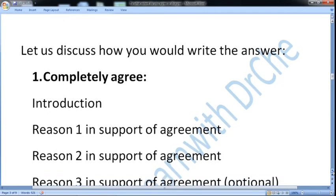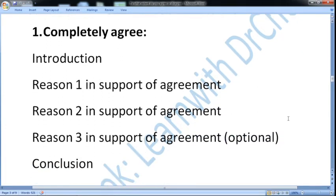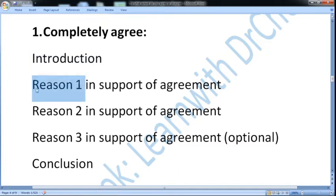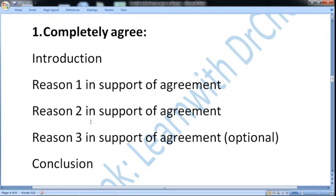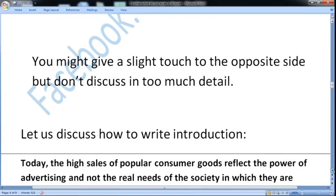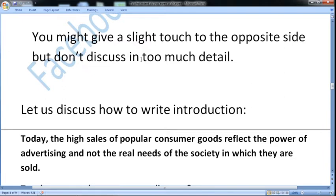Let us discuss how you would write the answer. Number one is completely agree. If you completely agree, you write an introduction, then reason one in support of agreement, and reason two also in support of agreement. If you feel the essay is under 250 words for IELTS or 300 for TOEFL, you can write an extra paragraph — reason three — then write the conclusion. You might give a slight touch to the opposite side but don't discuss it in too much detail.